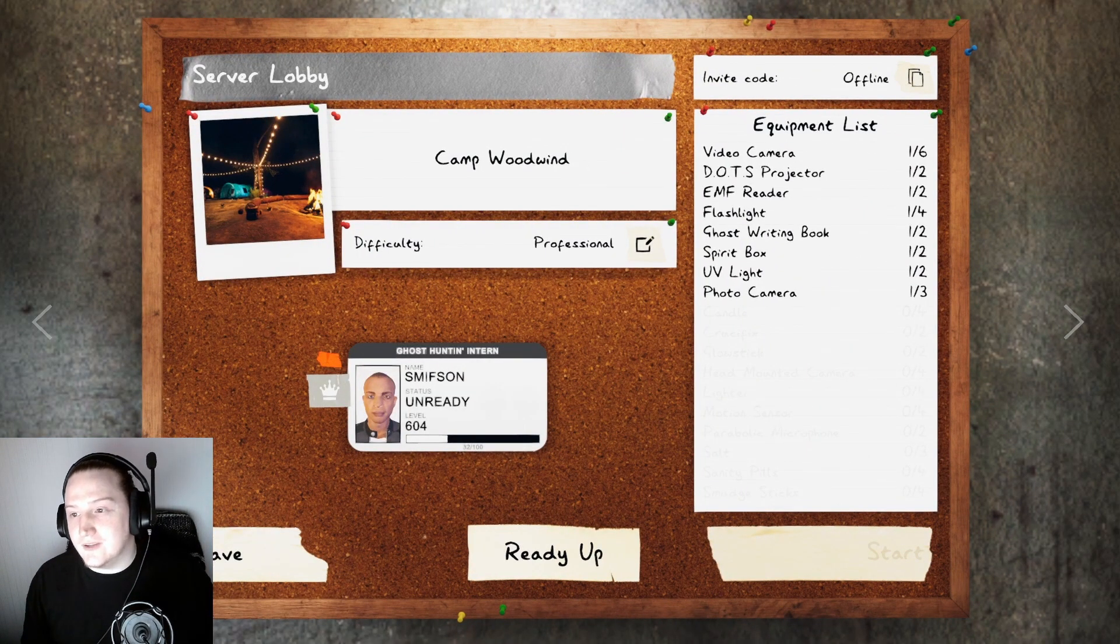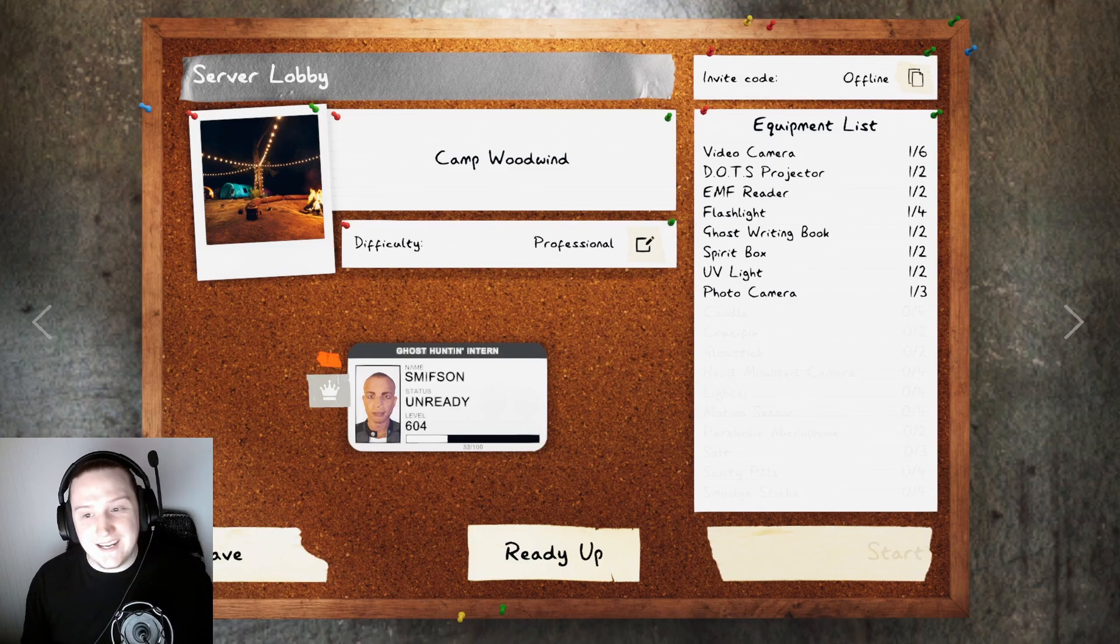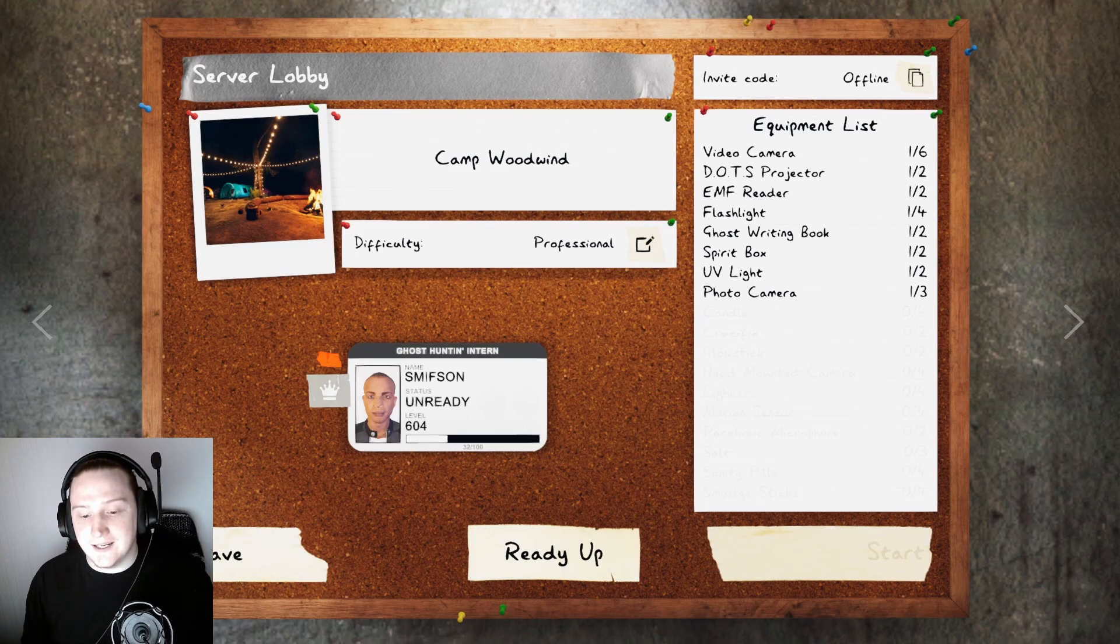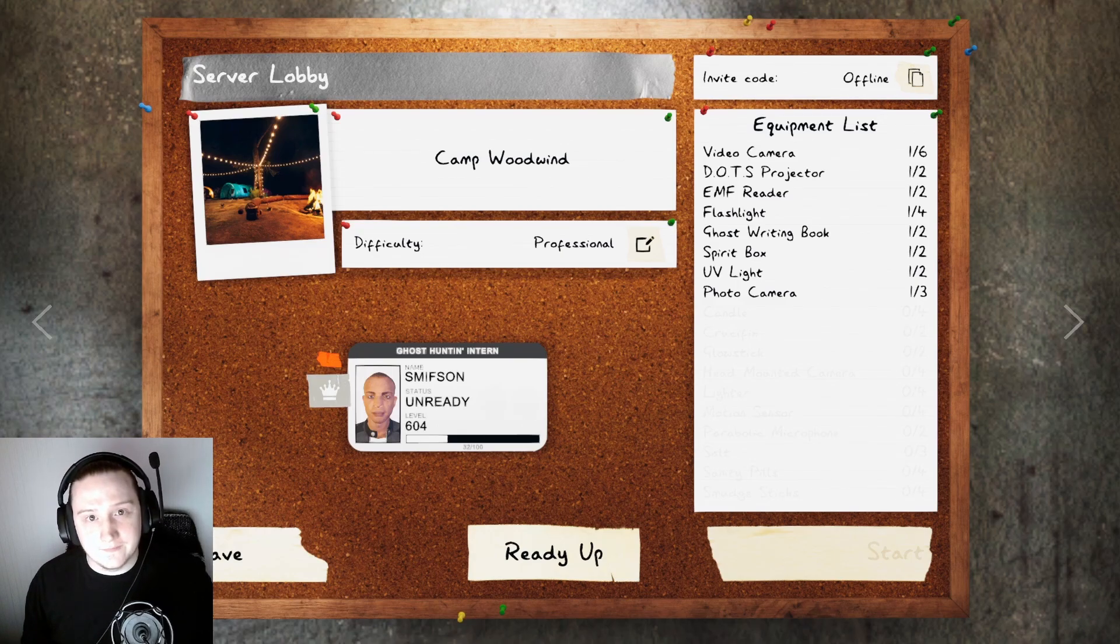I don't know where all the hiding spots are, where the cursed items are, where anything is. Going in completely blind. I haven't even looked at any spoilers for this map, just seen what I saw in the trailer.